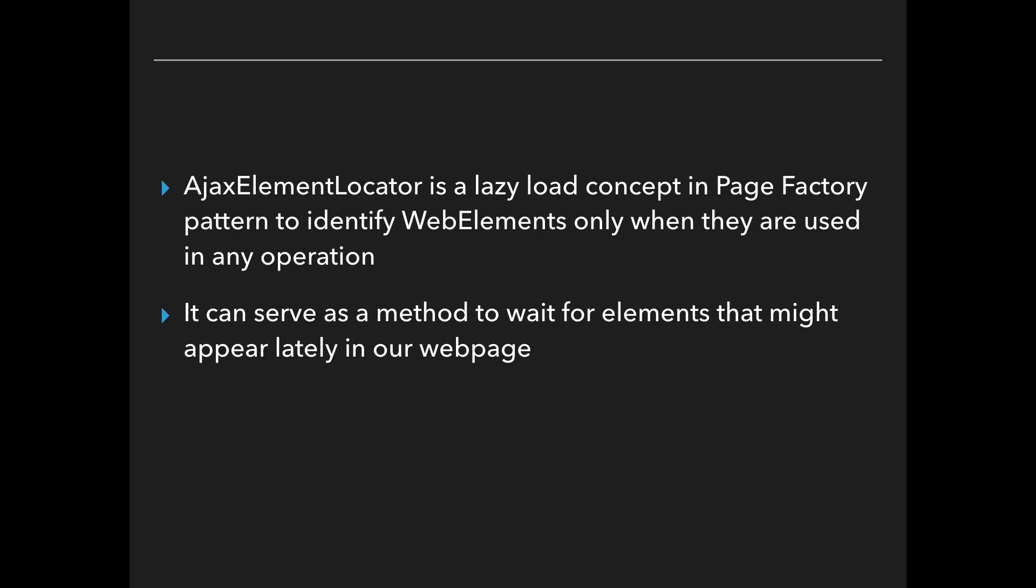You probably all know that sometimes we have elements that are being loaded only after we perform a certain action or maybe they are loading a little bit slowly than the others. We can use this ajax element locator easily. Let's start by a short example.